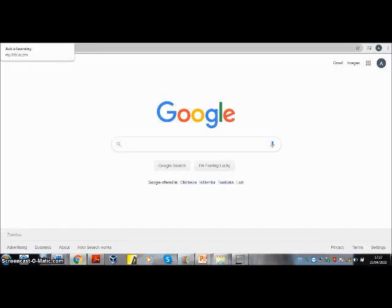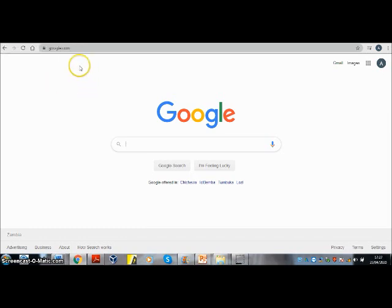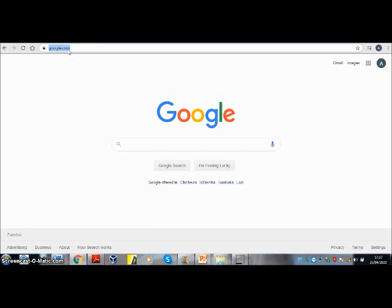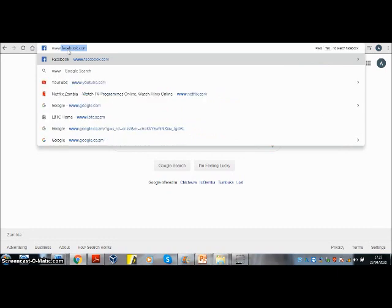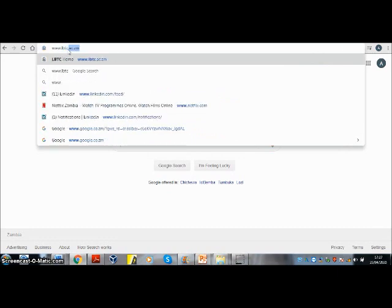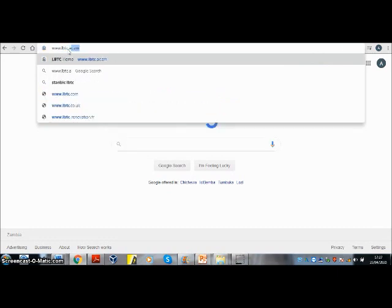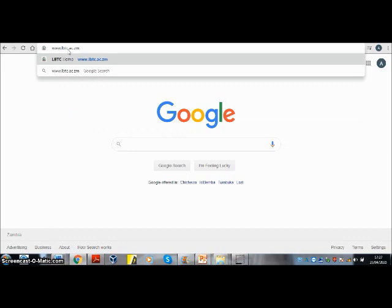Here is how you can locate your learning materials on our e-learning platform. First, you are going to type the web address of our learning management system: www.lbtc.ac.zaidm. Press Enter.